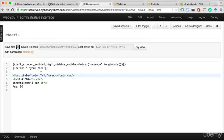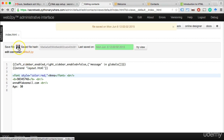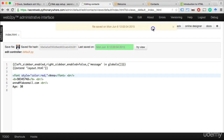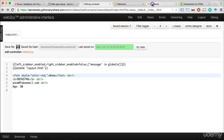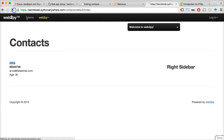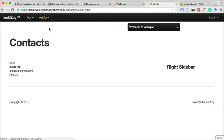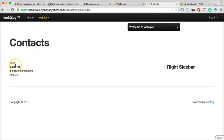Let's save that again using Ctrl-S or clicking here — both work. Now we click on the contacts tab and Anna is now in red.